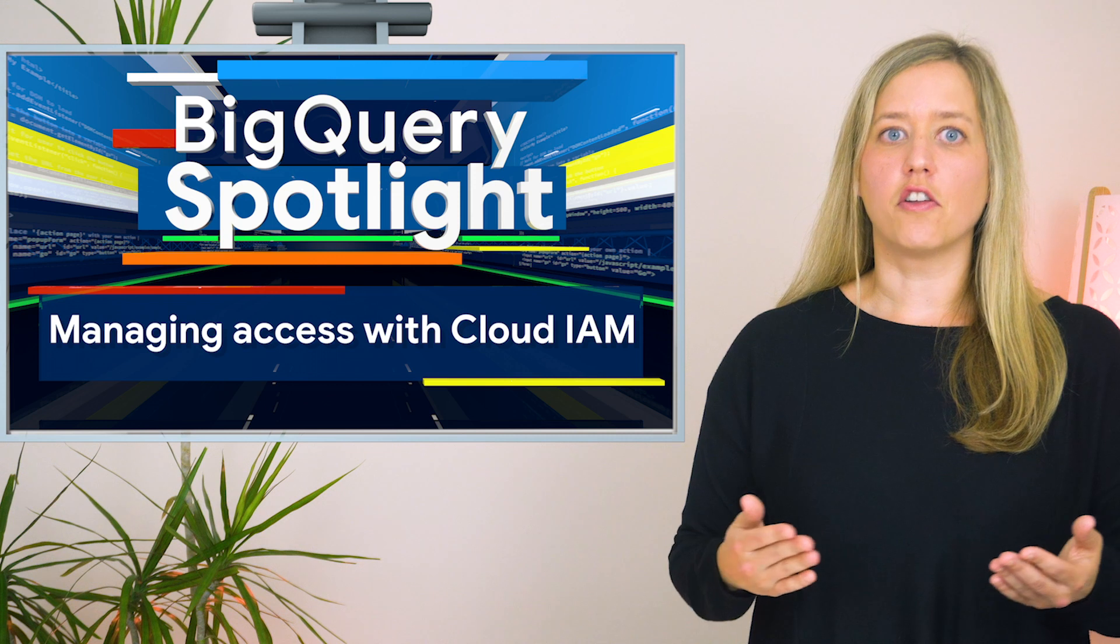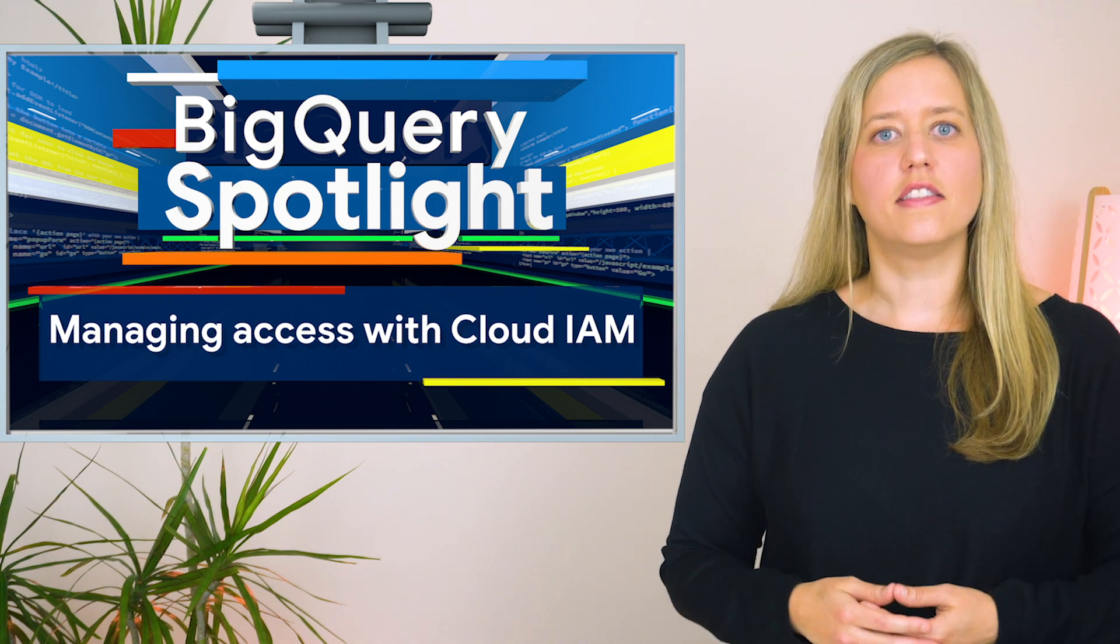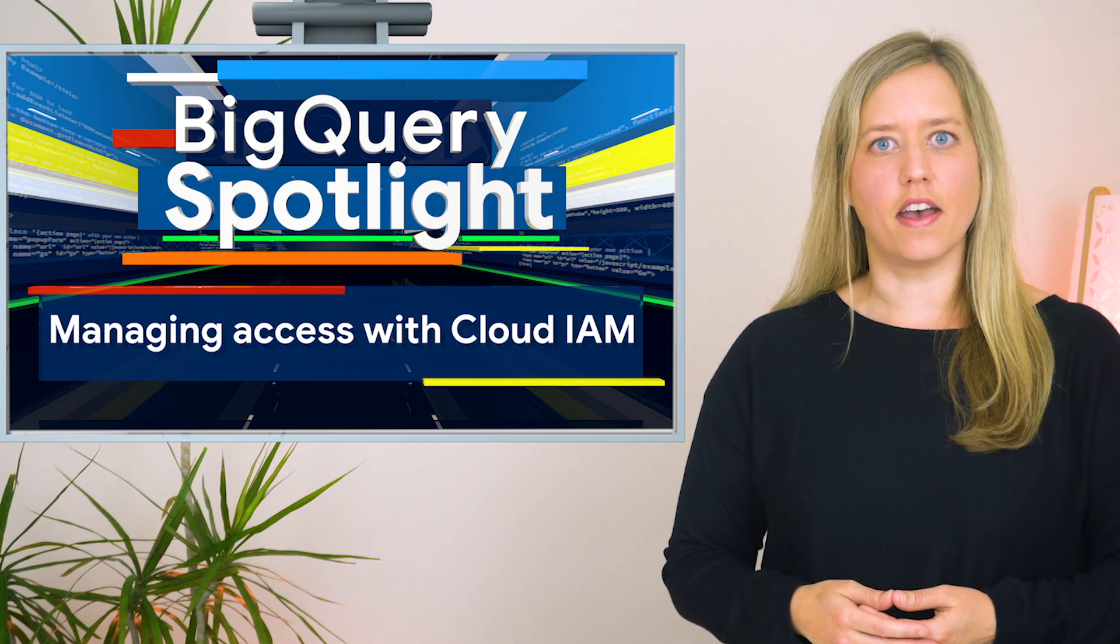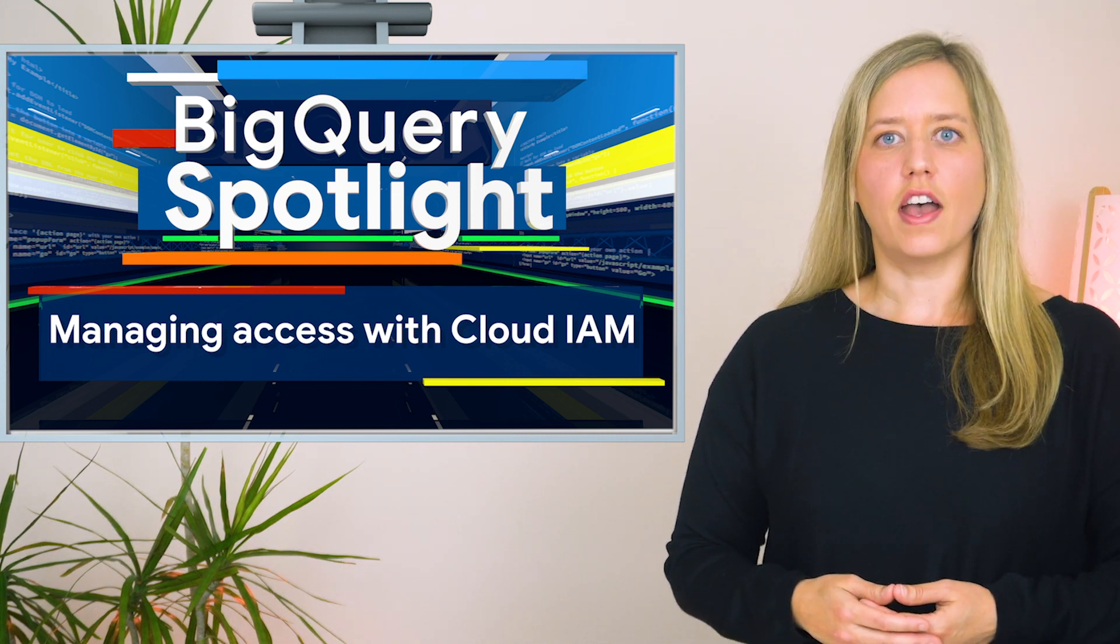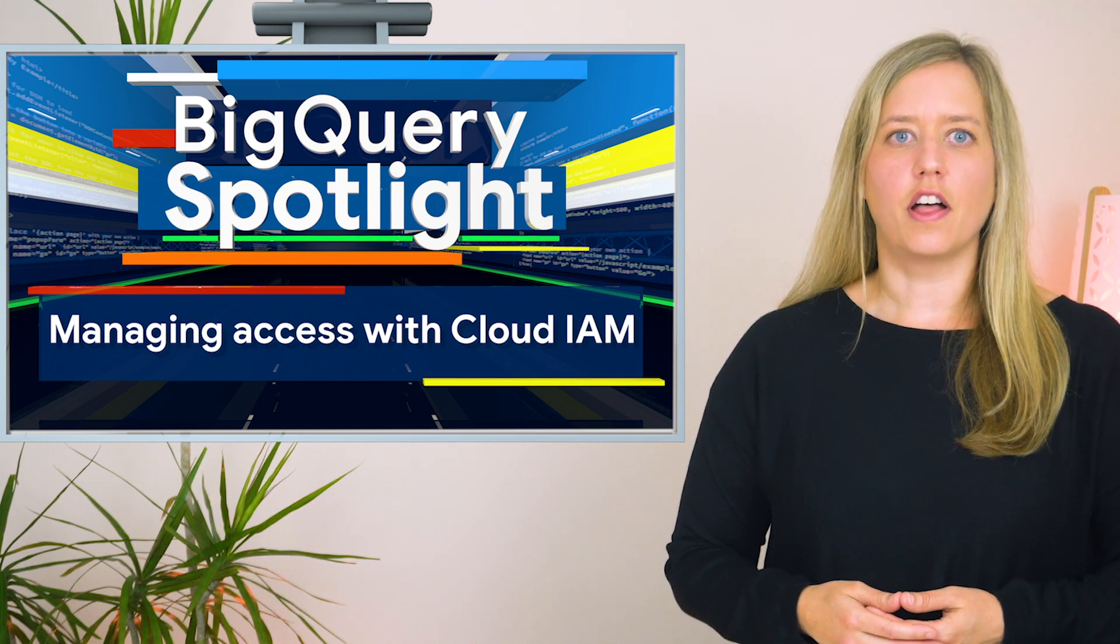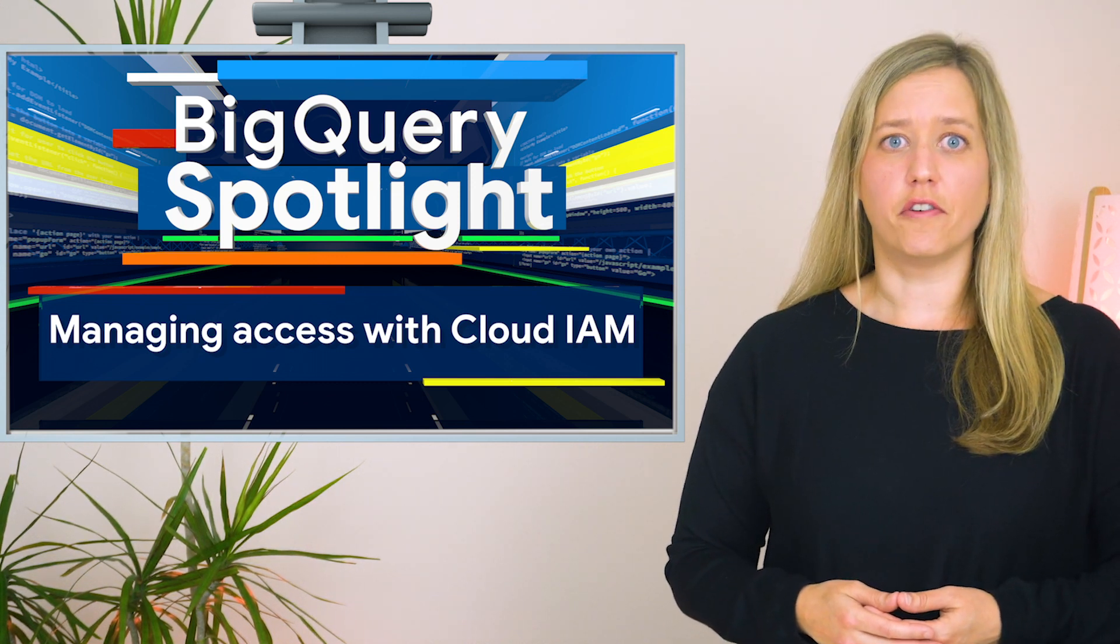For more information on how to share access to data sets using Identity and Access Management, or IAM, watch our last episode, Managing Access with Cloud IAM, linked in the description below.